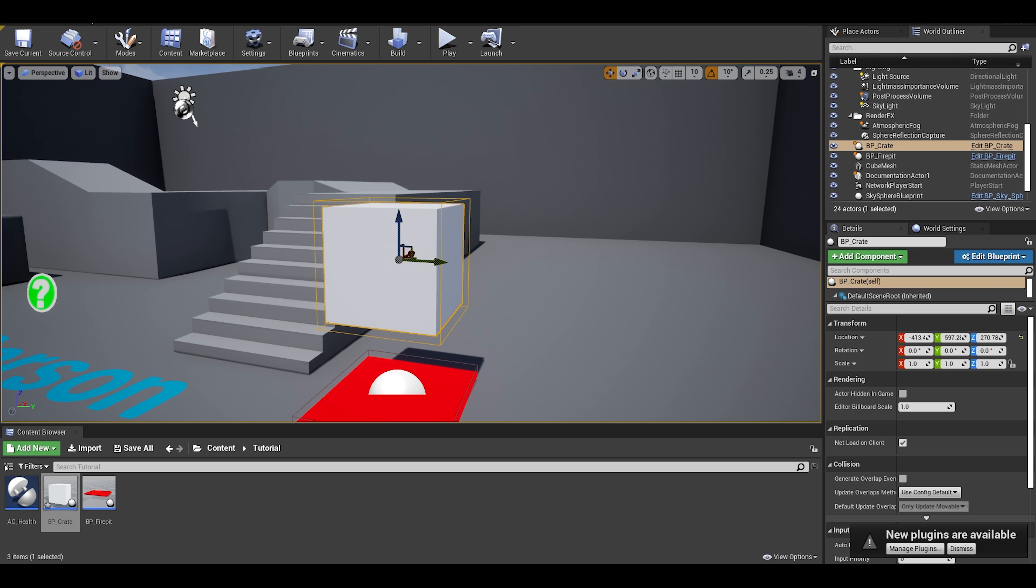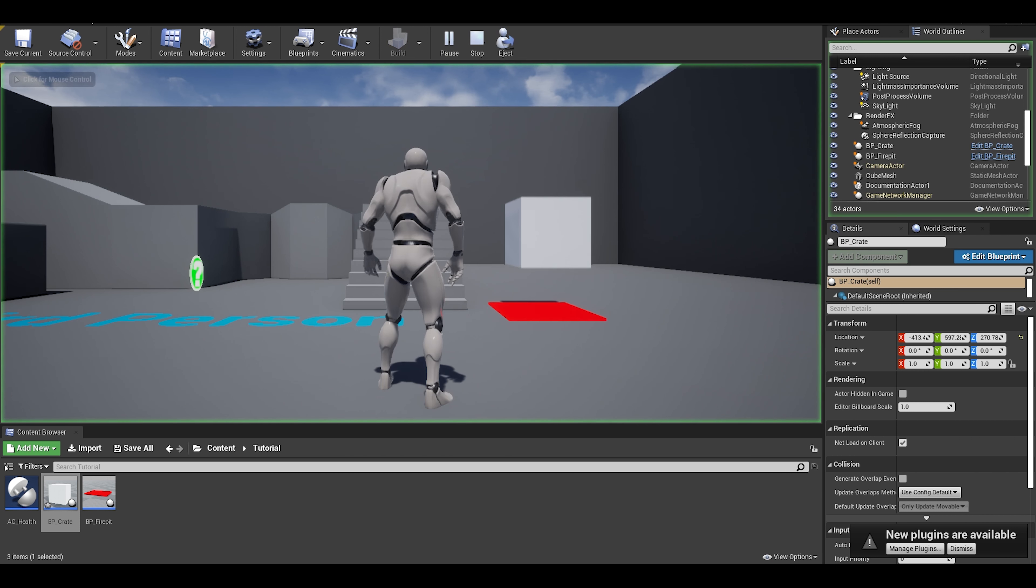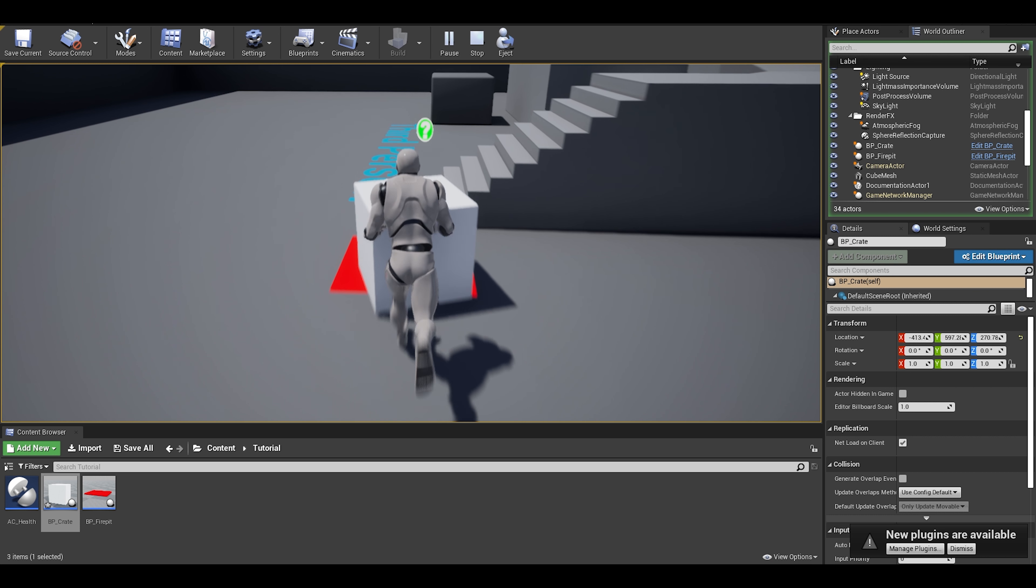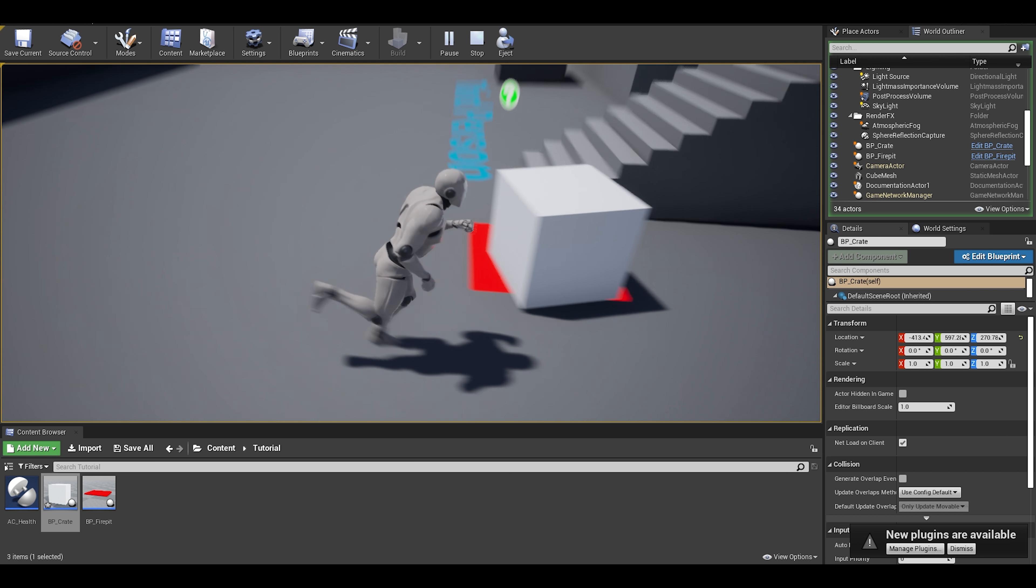As you can see, it worked. The crate got damaged by the fire pit. I am also moving it around to check if it gets damaged again until it dies and that works too.